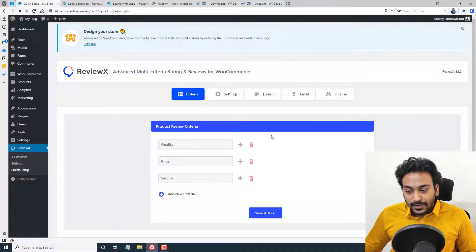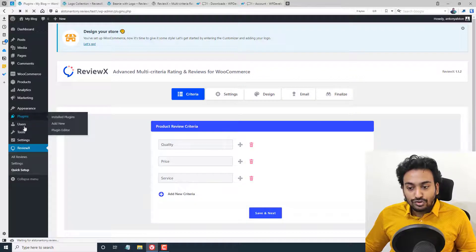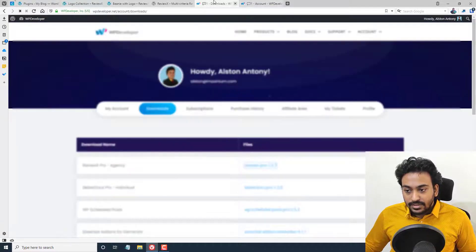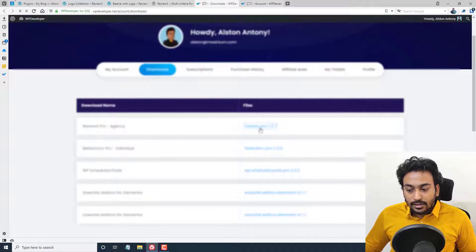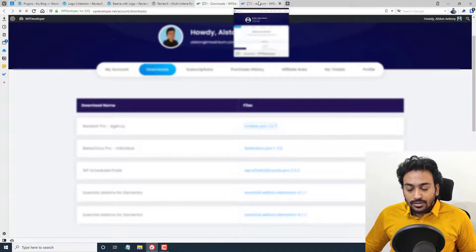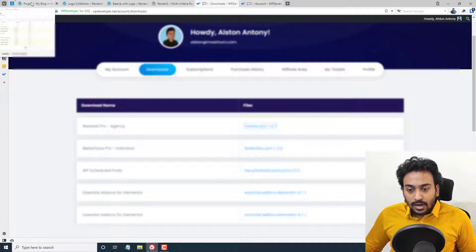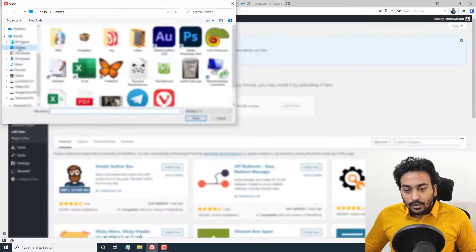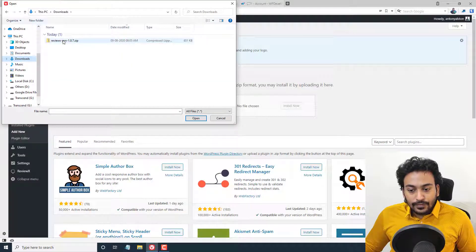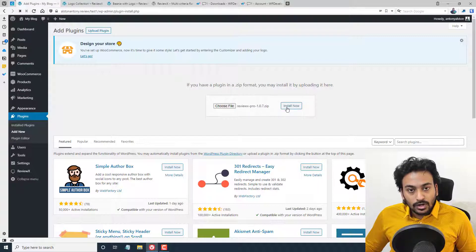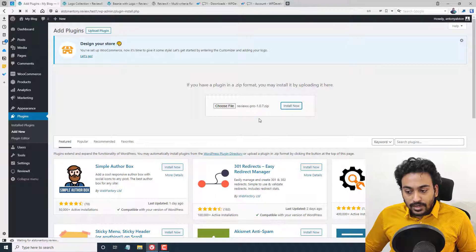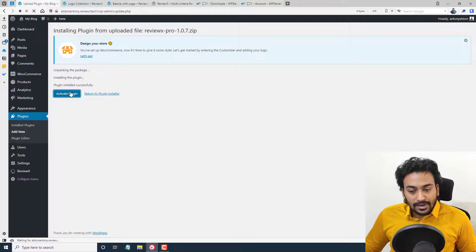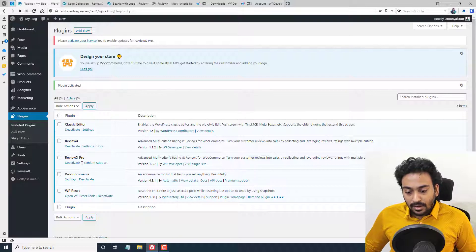I've already installed the free plugin, and since I want to showcase the pro features as well, I've already purchased it. Once you've purchased the pro version, you'll get a pro zip file to download. Come back to Add New Plugin, click Upload Plugin, choose the file from your downloads directory, and select the pro plugin zip. You need the free version installed in order to install the pro plugin. Wait for it to install, then click Activate Plugin, and the pro version will be active.